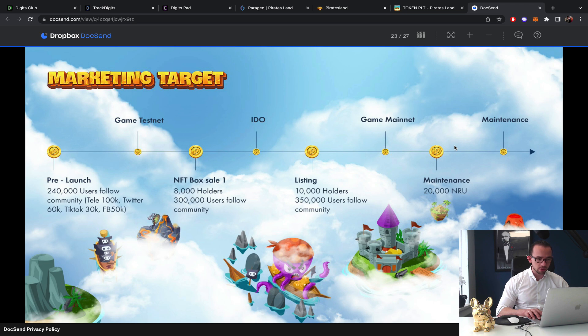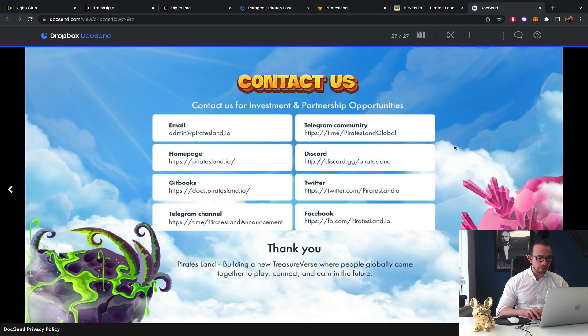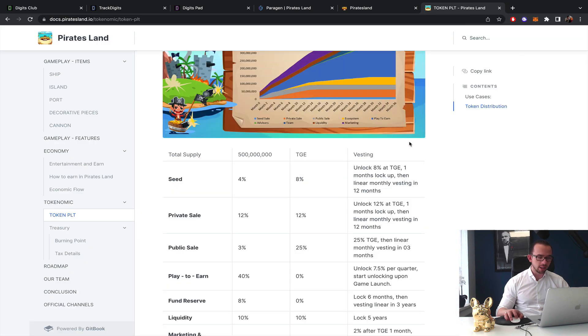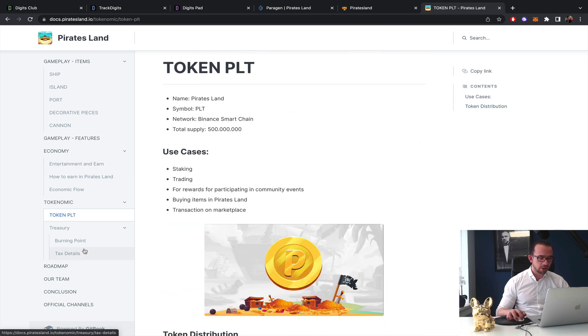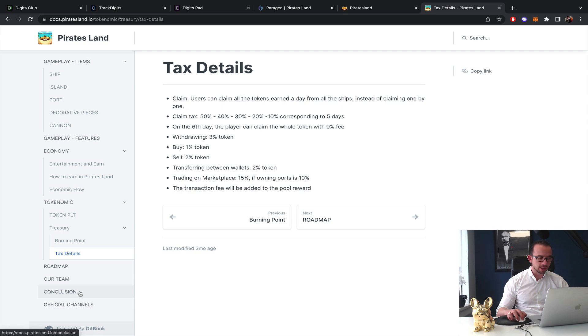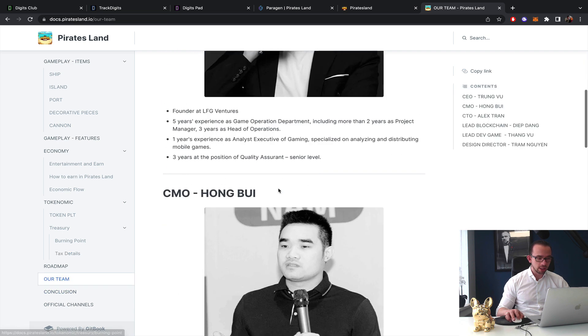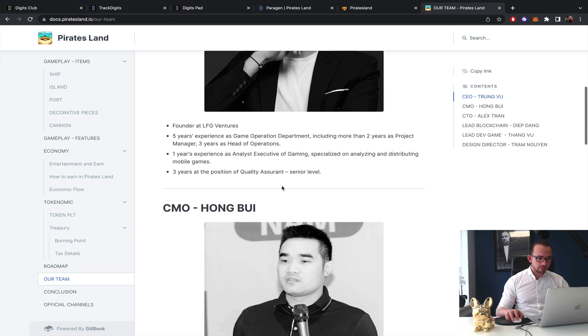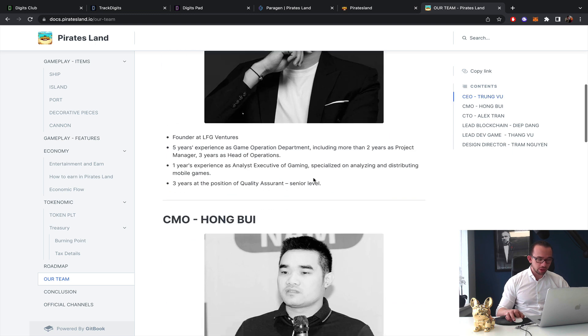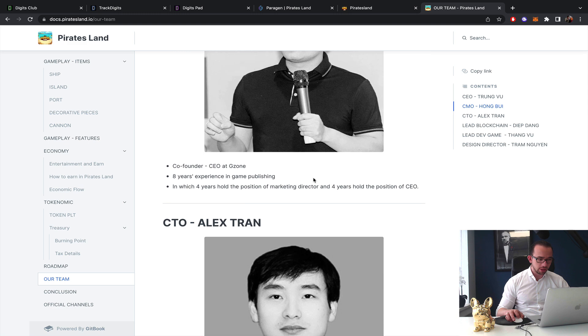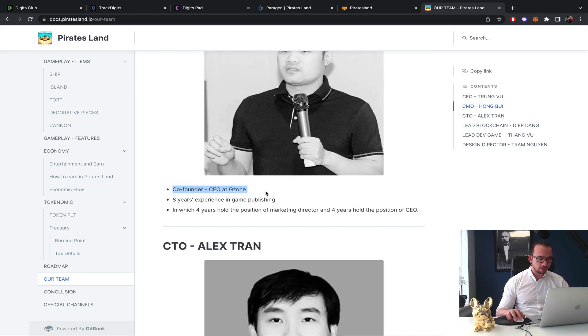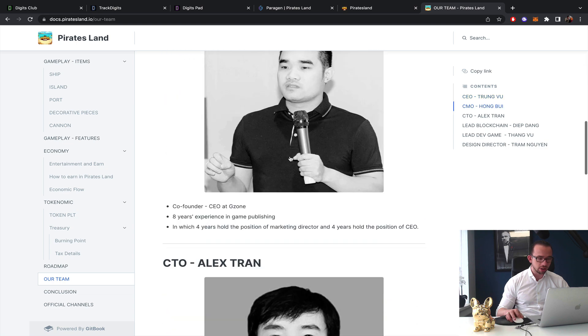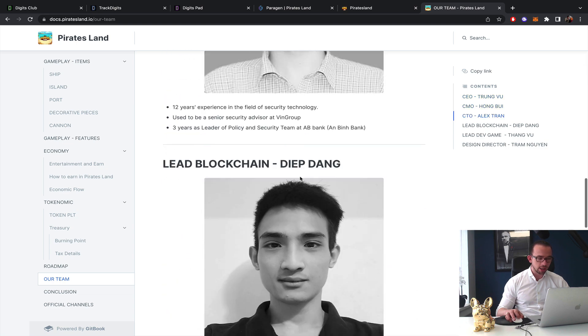10,000 holders, yeah so they're not going for a huge push in general. I mean I would rate this like a B minus thing because the tokenomics are not clear right? So they have tax details here as well, buy and sell tax. I mean the team is worth to have a look at so they look decently experienced. But he's co-founder of Gson, founder at LFG Ventures. I don't know if they still work there but I always like teams...